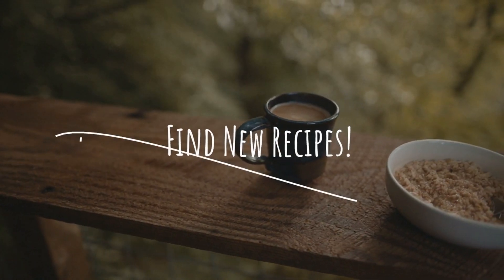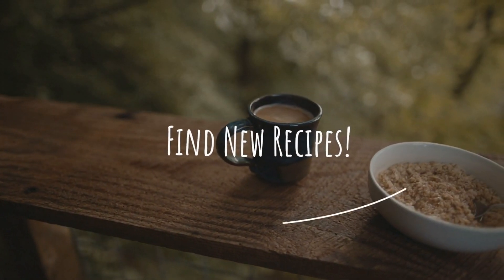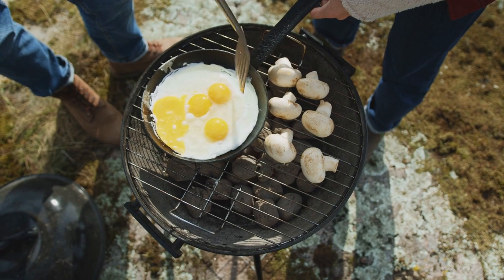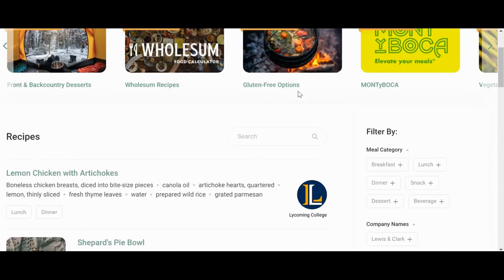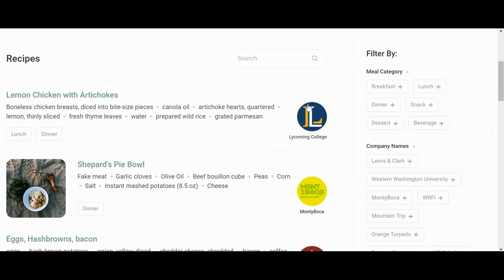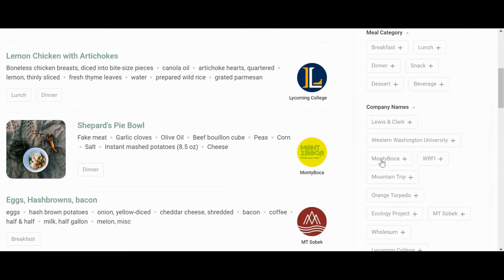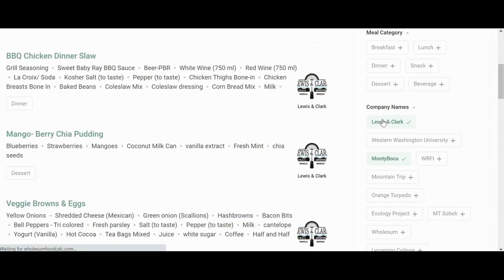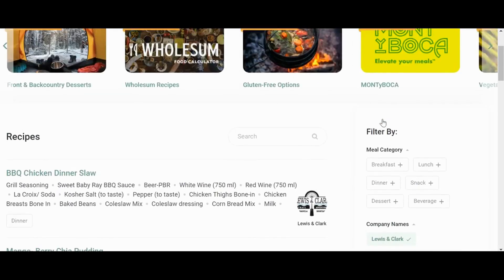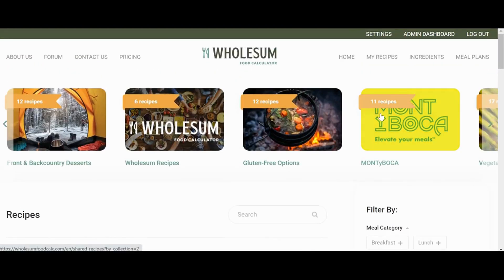Finally, bring your own recipes to Wholesome. But don't forget that we've pulled together hundreds of recipes from our existing users and professionals in the outdoor sector to give you some ideas and a head start.